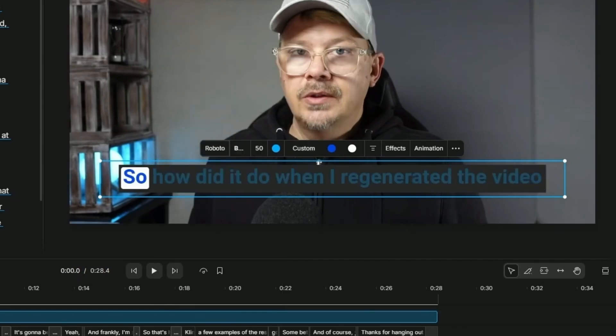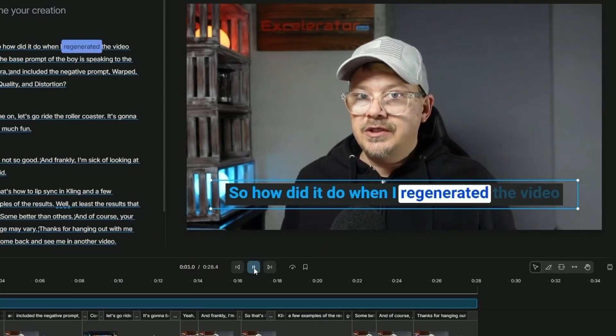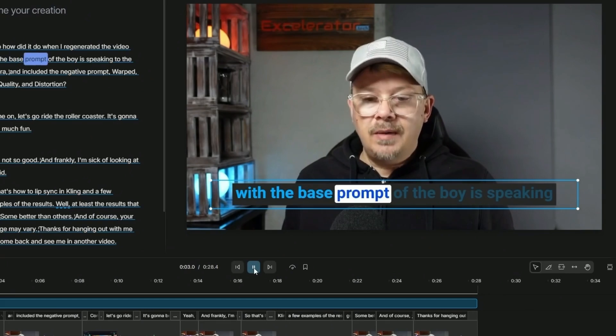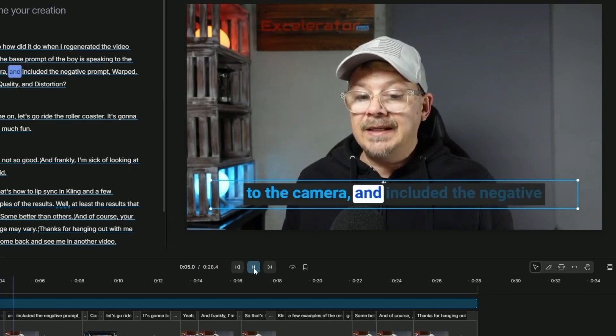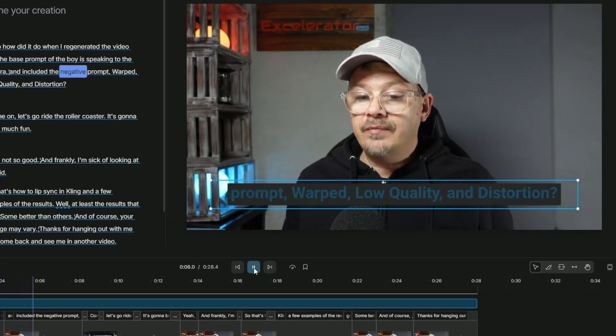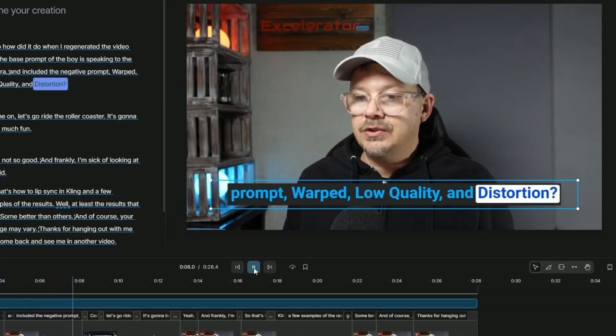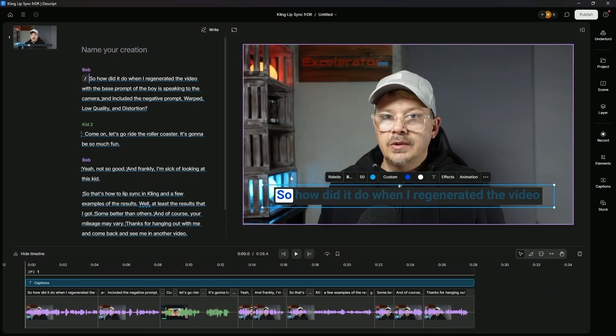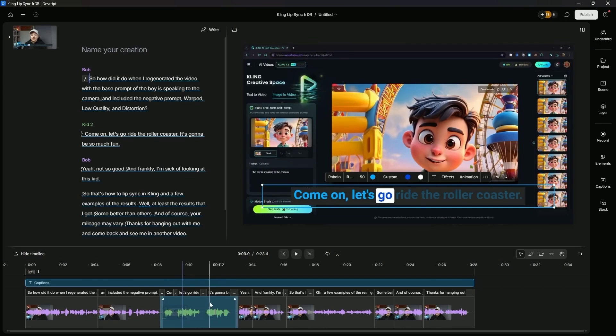All right, close that out. Now I'm going to come back to the beginning. Let's play and see what this looks like. So how did it do when I regenerated the video with the base prompt of the boy is speaking to the camera and included the negative prompt warped low quality and distortion? Come on. Now what if we want different caption styles for different speakers? So I want my captions to look like this when I'm talking, but when the kid's talking, I want something completely different.